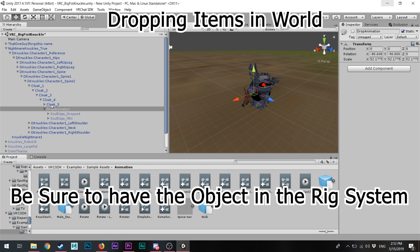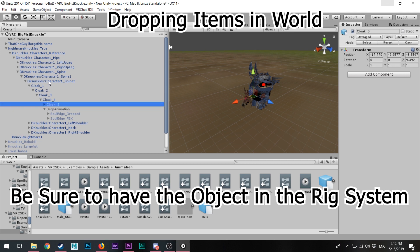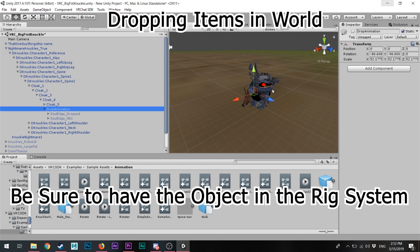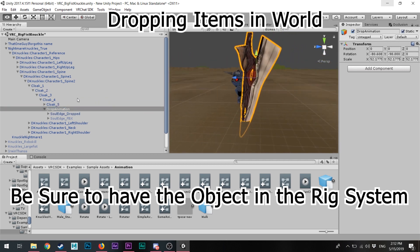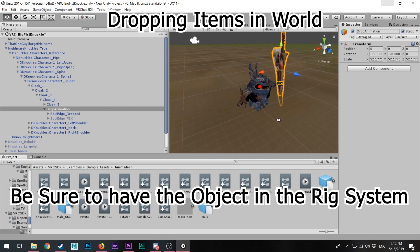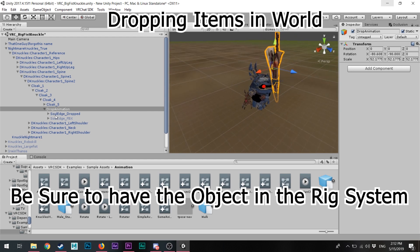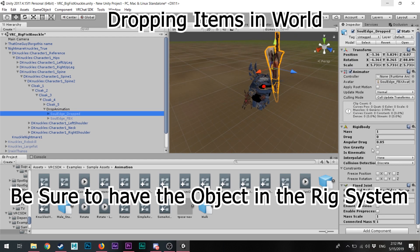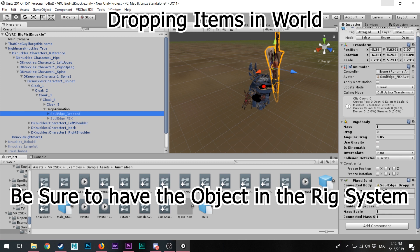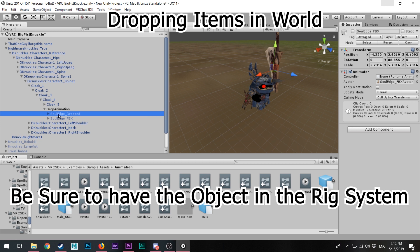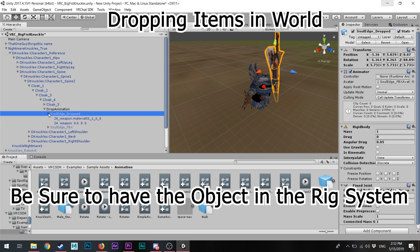When it comes to placing objects in the world, you'll need what are called constrained points. For example, this Soul Calibur weapon has a rigid body and a fixed joint, allowing it to exist in the world without following you around.